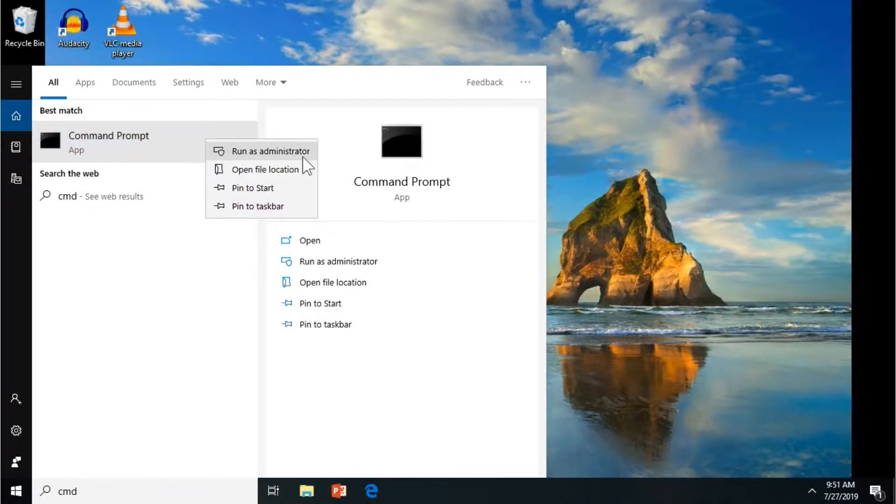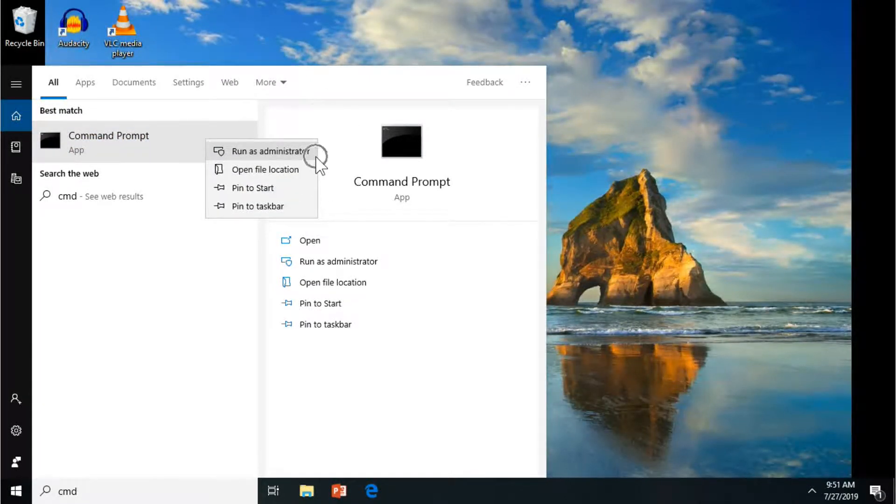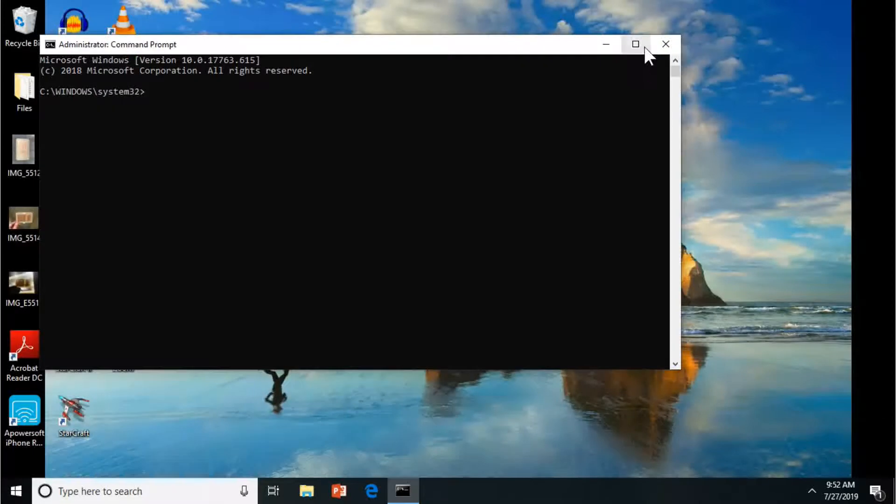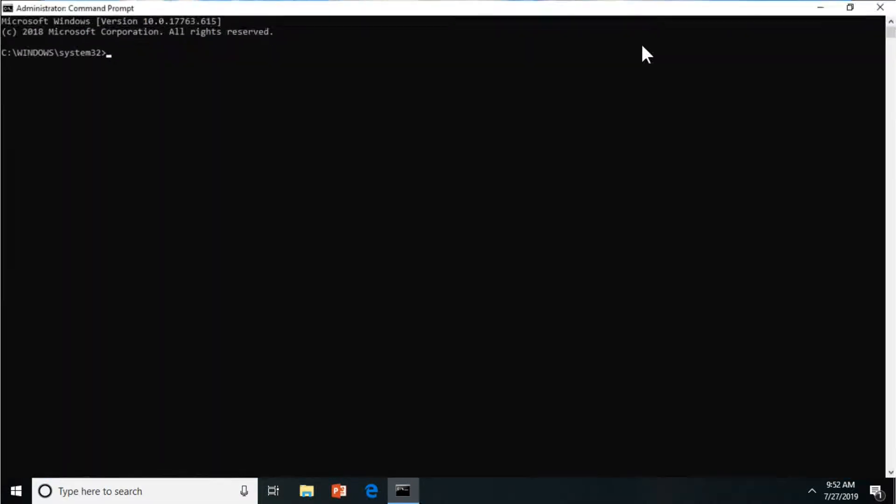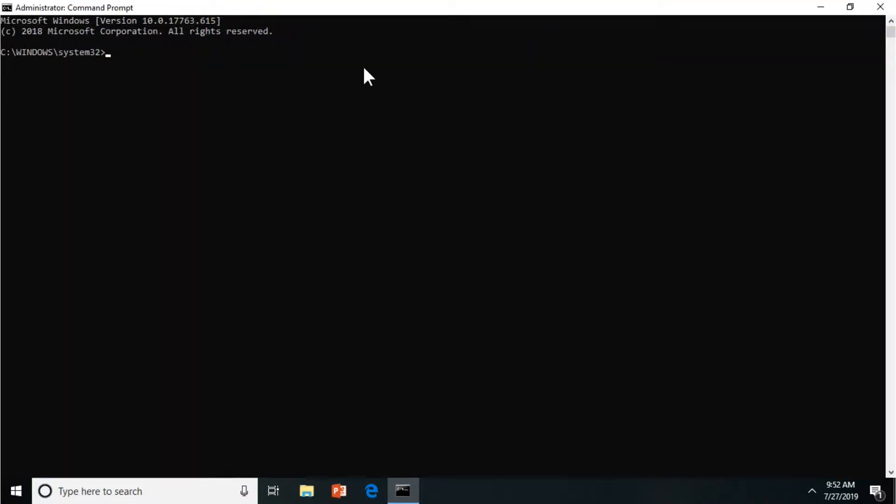You don't necessarily have to run it as admin if you don't want to, it really depends. So I'm just going to make the screen bigger.